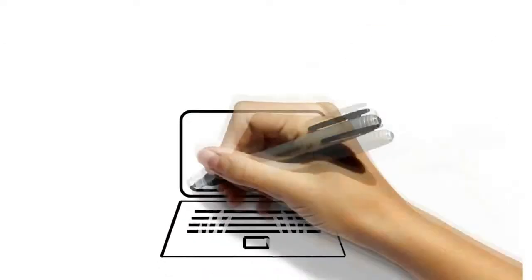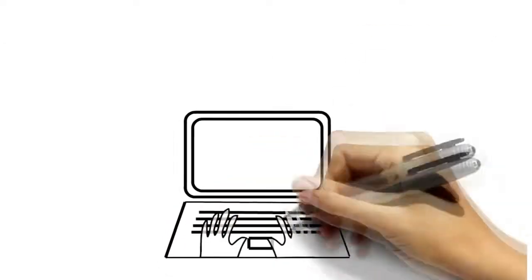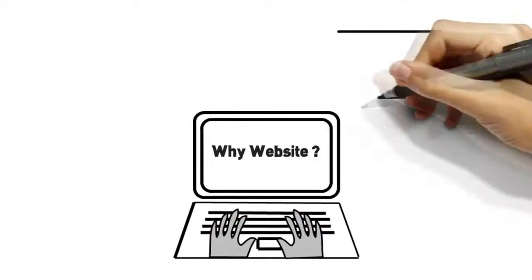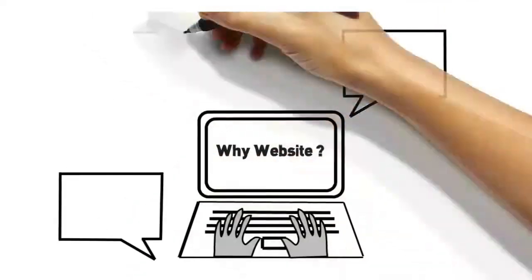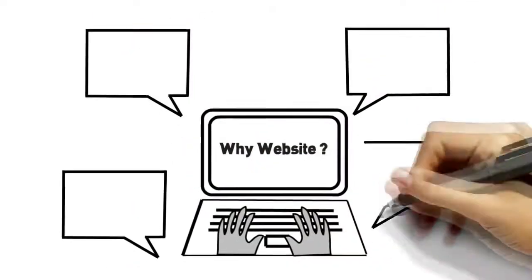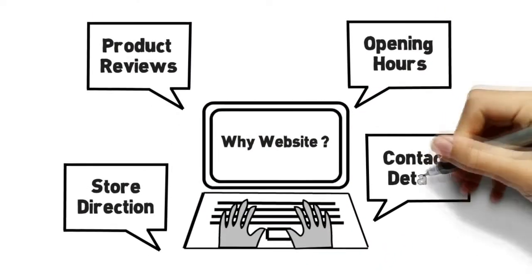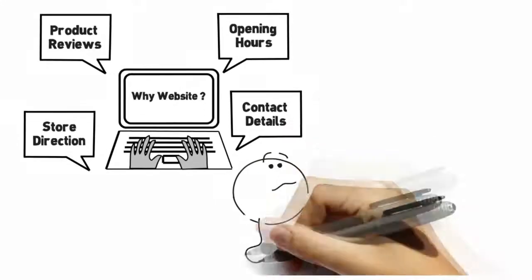Even if you don't sell products online, a website can help your customers with directions to your store, opening hours, product reviews, and contact details.